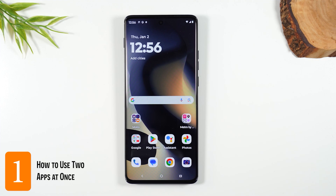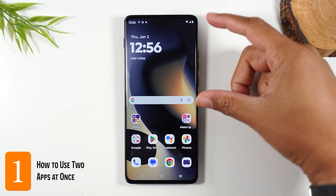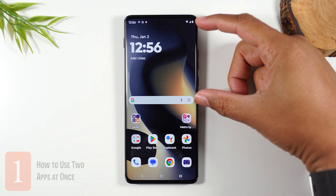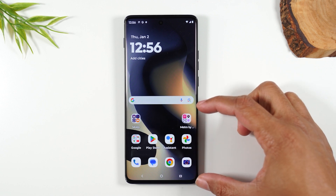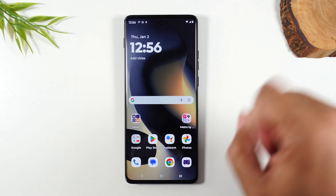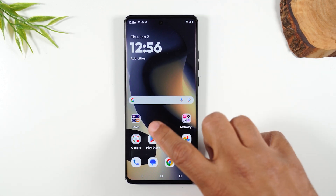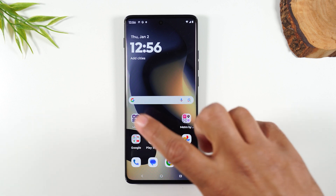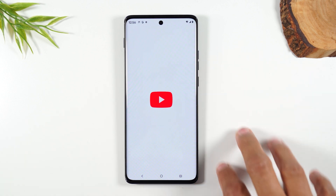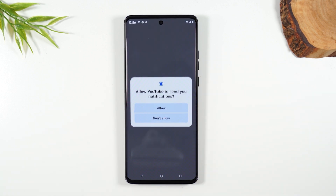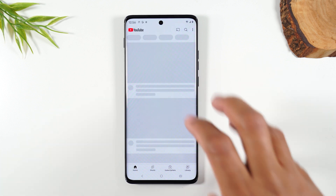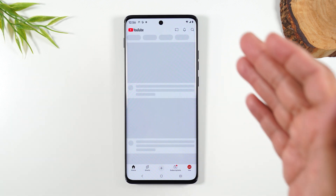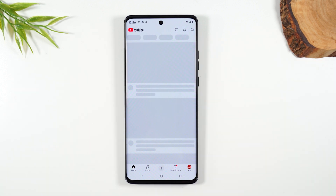Number one: how to run two apps at one time. I'm going to put YouTube at the top and have Google Chrome down here so I can browse the web while I watch YouTube videos. We're going to tap on the YouTube app and open that first. The app you want at the top of the screen, you always want to open that app first. So YouTube is open.